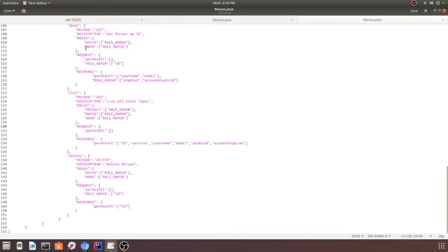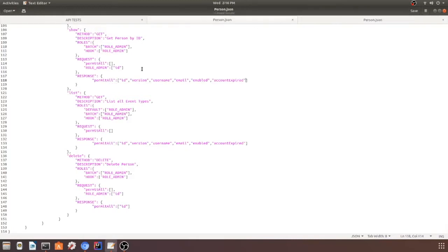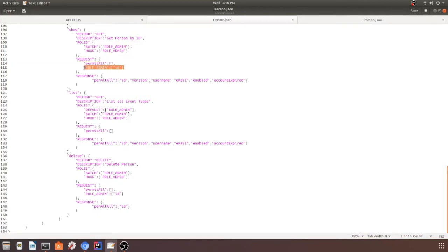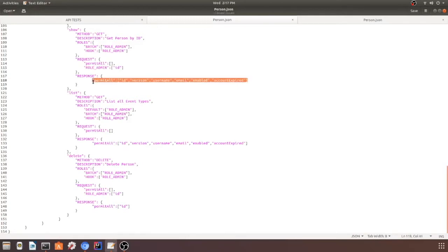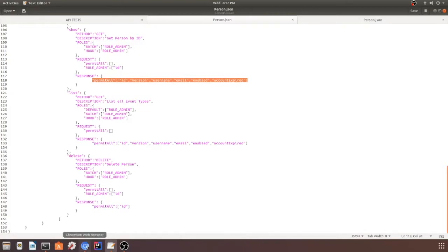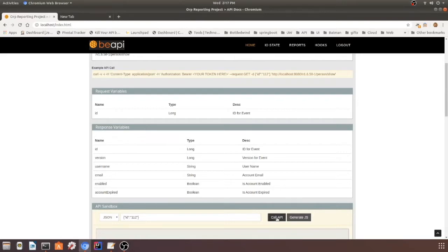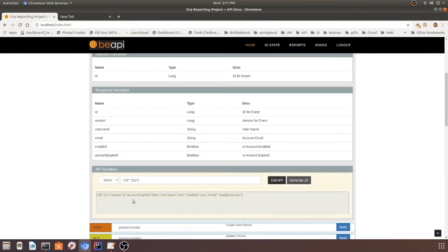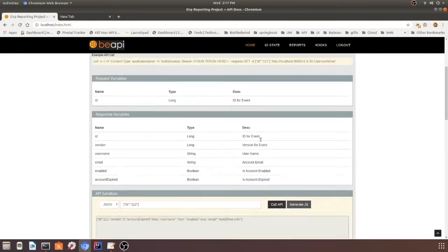Person show I have pulled up right over here, and you can see the request variables for the admin. I have to send an ID, and everybody gets back the same response of ID, version, username, email, enabled, and account expired. That's all right here as well. So we'll go ahead and test that real quick, make sure that it's getting back the right data, and there it is all right there.